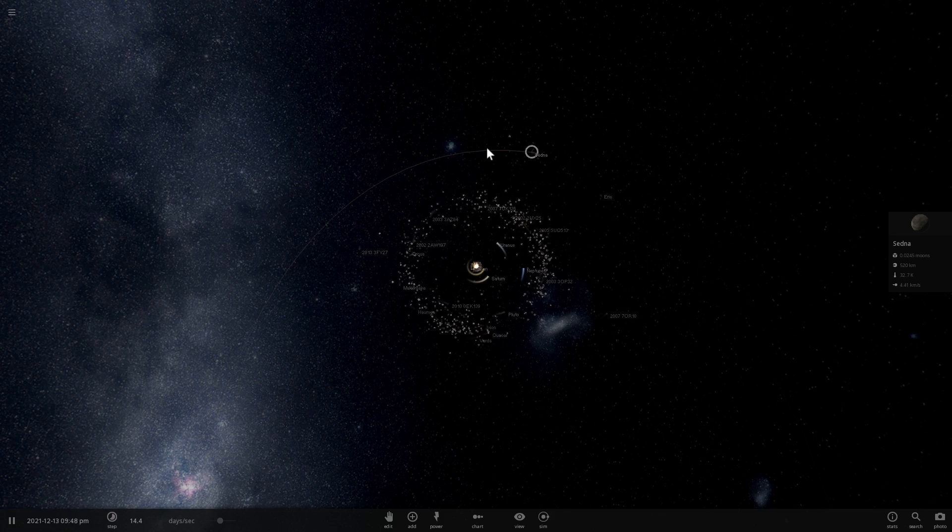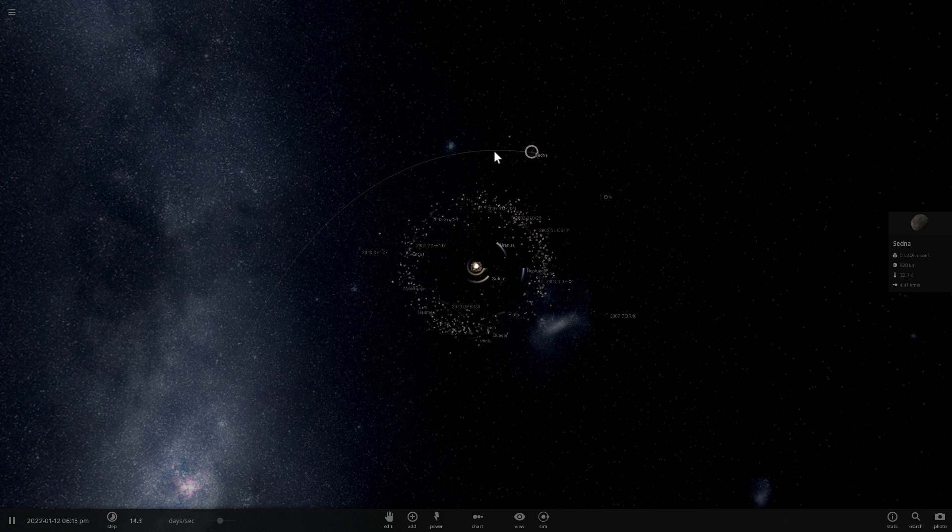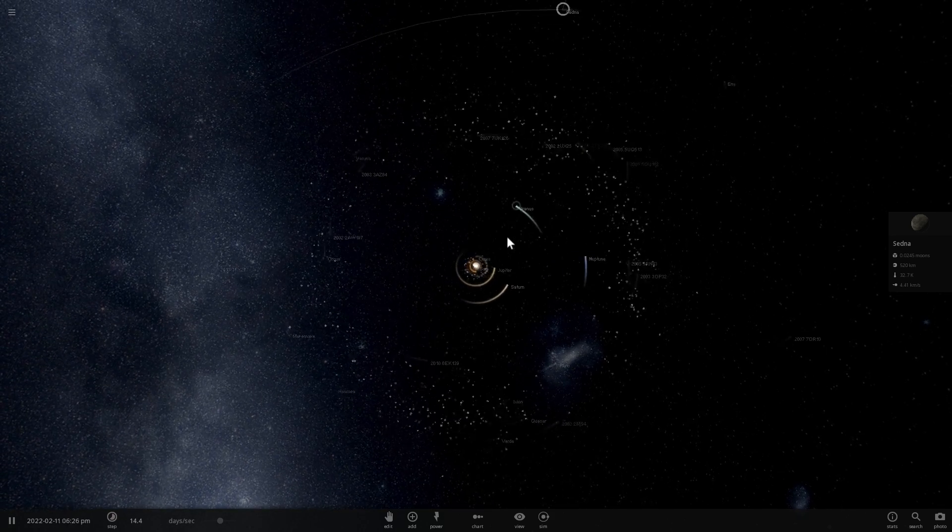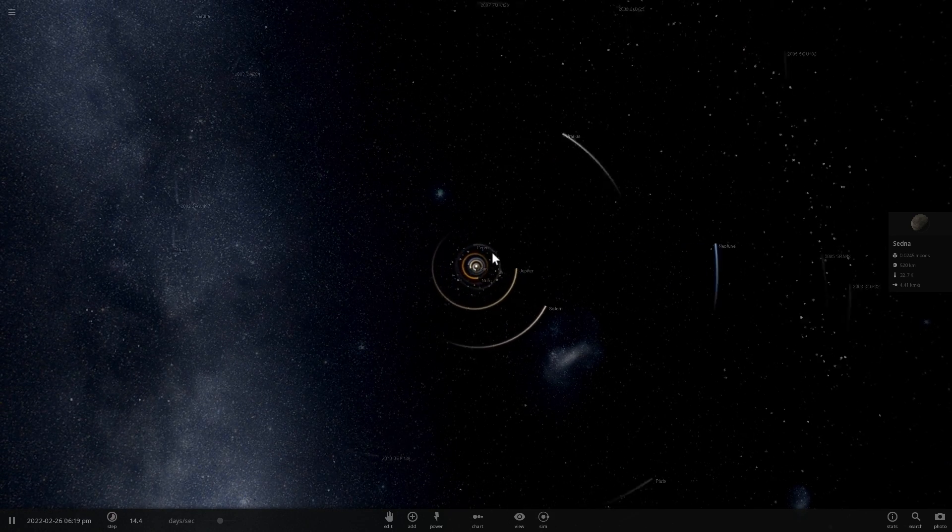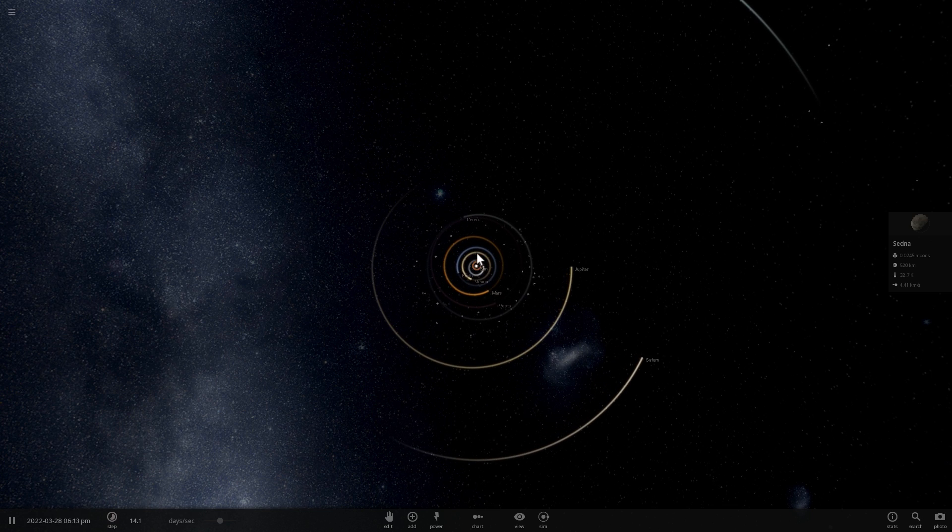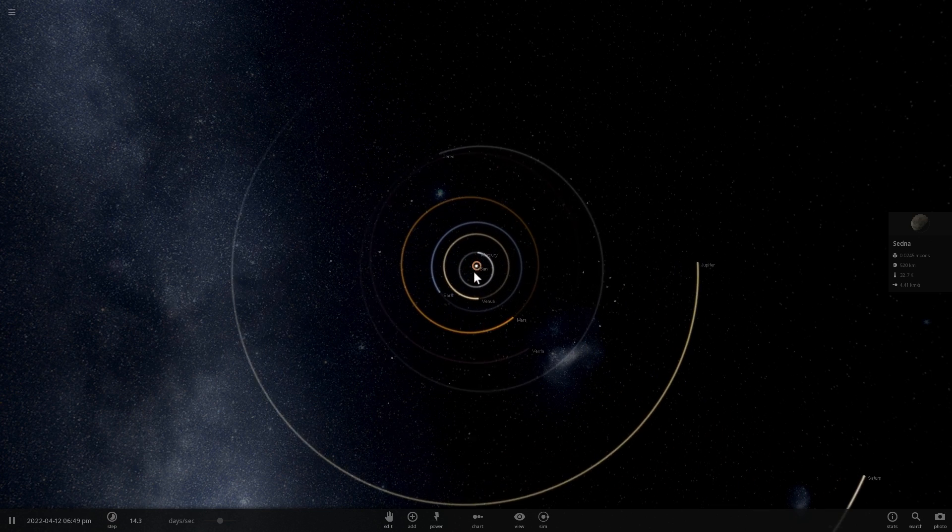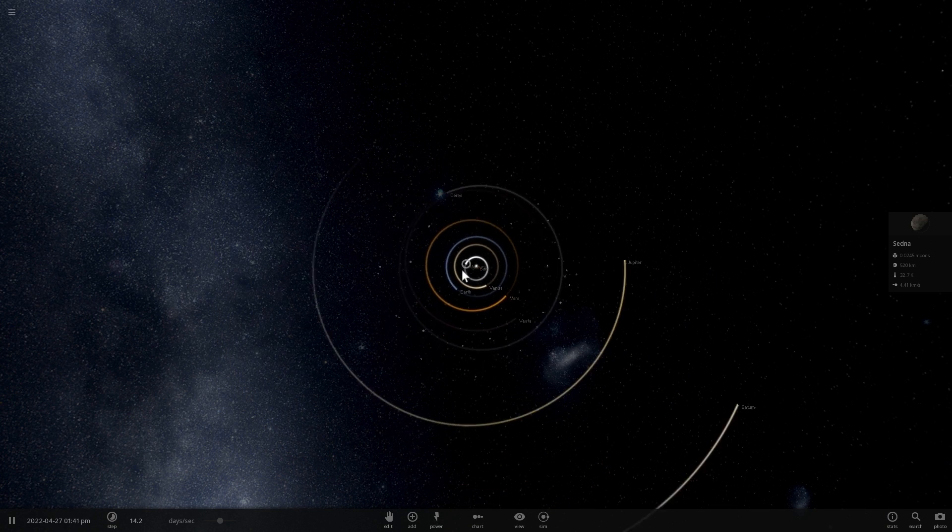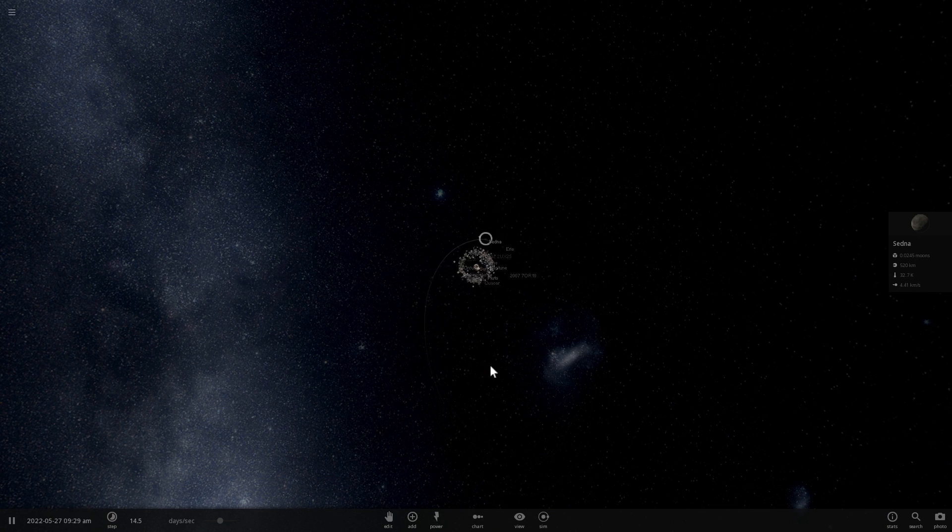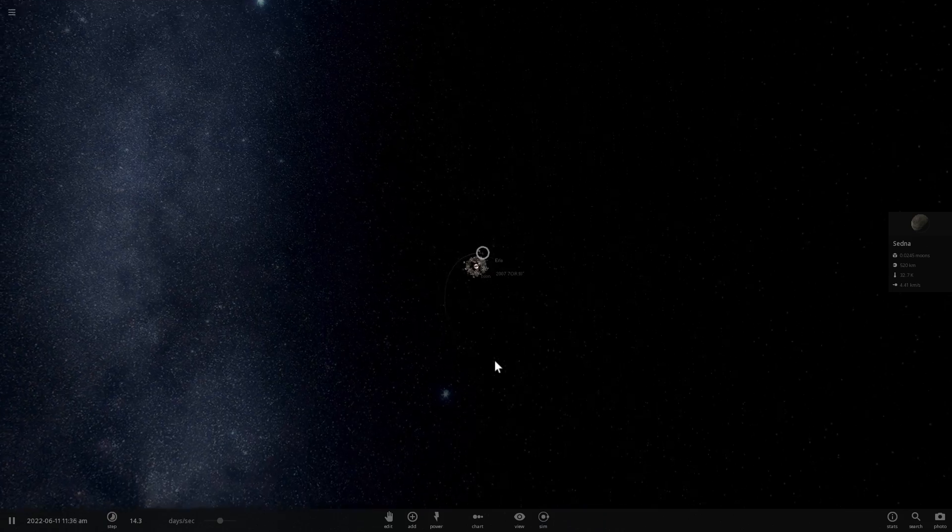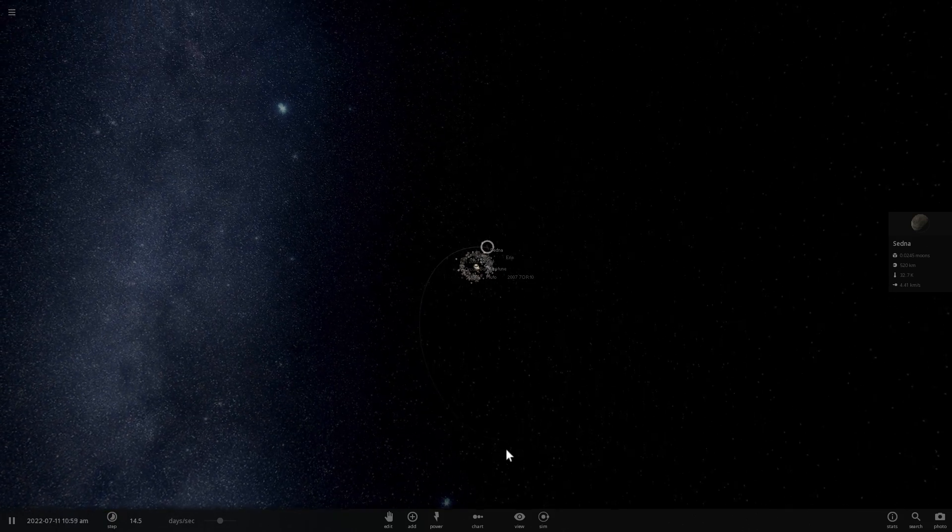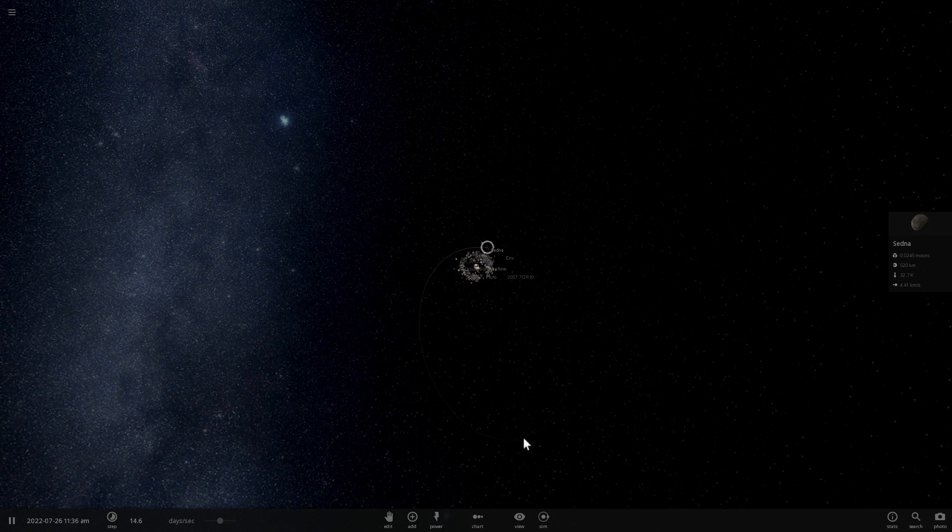So in terms of the actual numbers, this periapsis right here is about 77 astronomical units away from the Sun. In other words, it's 77 times as far away from the Sun as the Earth. And this part right here, this is about almost a thousand astronomical units away. This is how far it is.